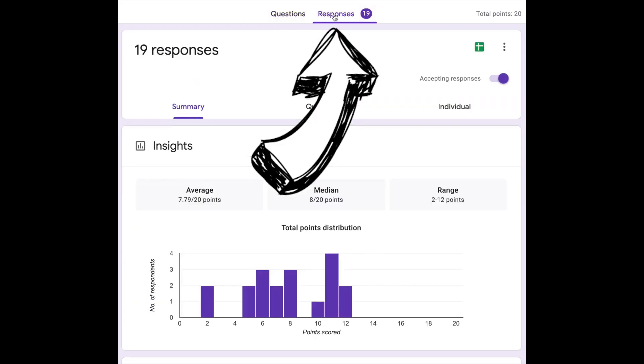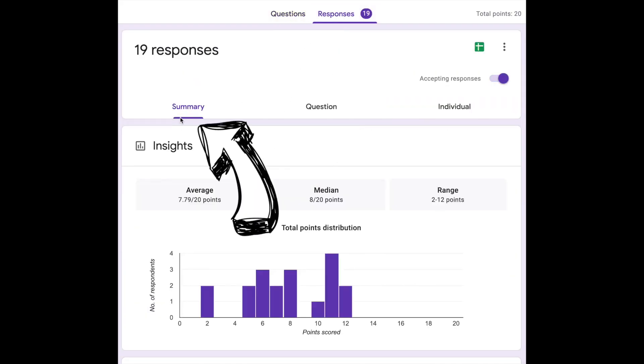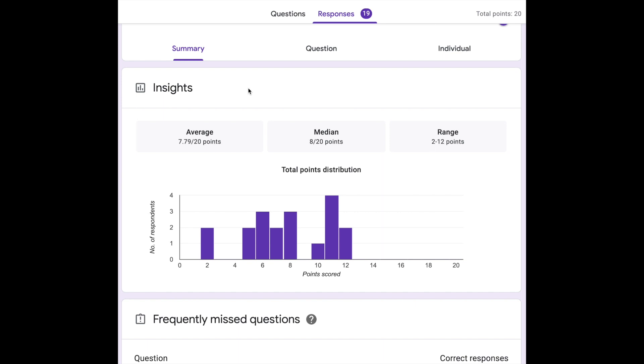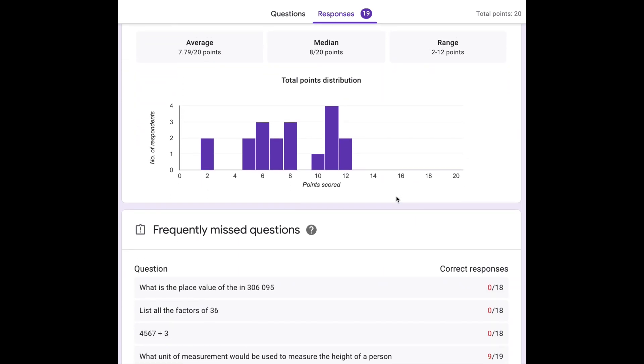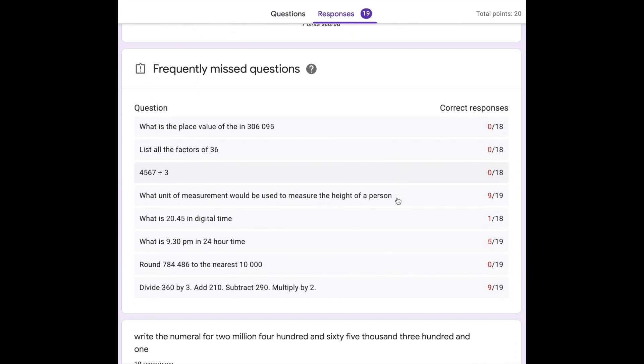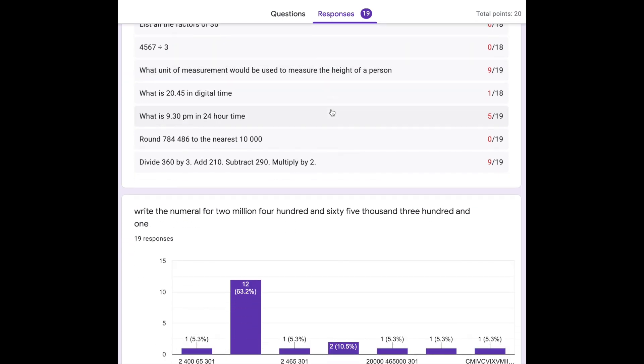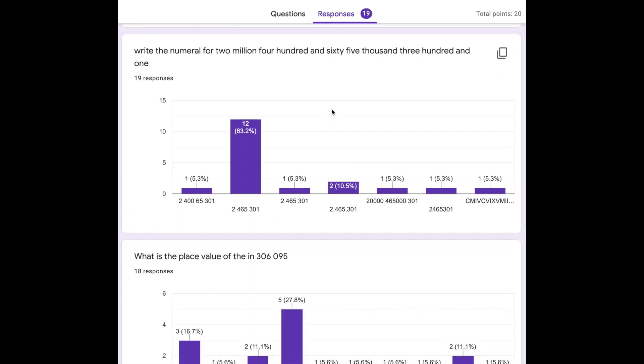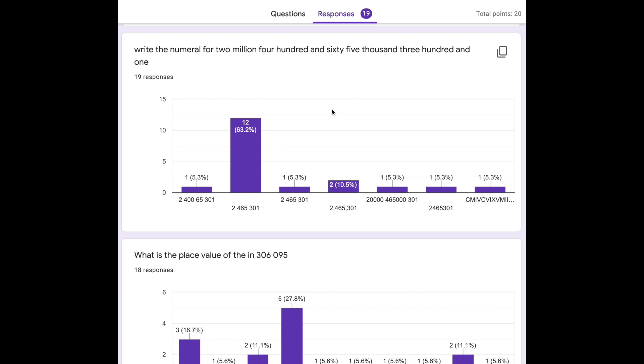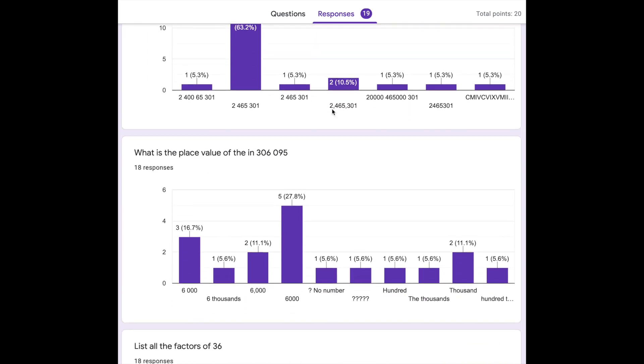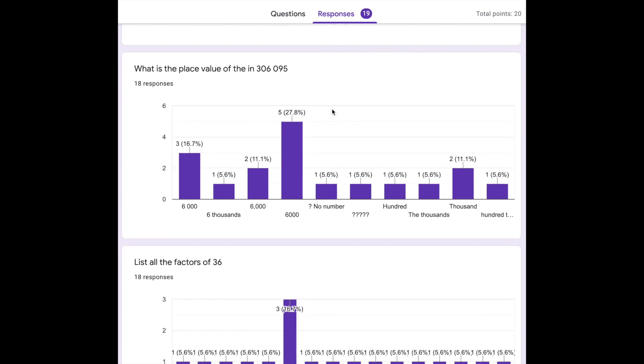The summary report that you receive after the students have completed the quiz is a great formative assessment tool. It allows you to quickly check for student understanding, identify areas that require revision, and once we look at the individual students we can discover the students who require extension and those who require support.